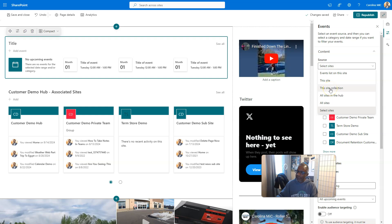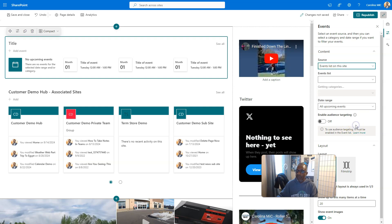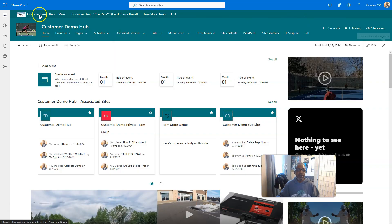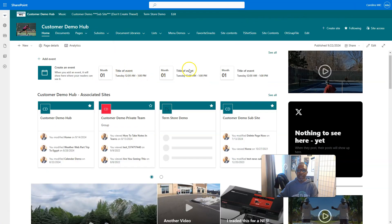We could say every event list on this site — that's what this site would look at, every event list on the site, and just combine it all into that one web part. This site collection if you have sub-sites, which you should not. All sites in the hub, if you've got hub sites connected to this. Or all sites — every site — that could be a lot depending on your application. So we're going to say events list on this site, and I know it will let me choose the one called events. I'll go ahead and republish it. Now we refresh and see how long this takes to actually show.